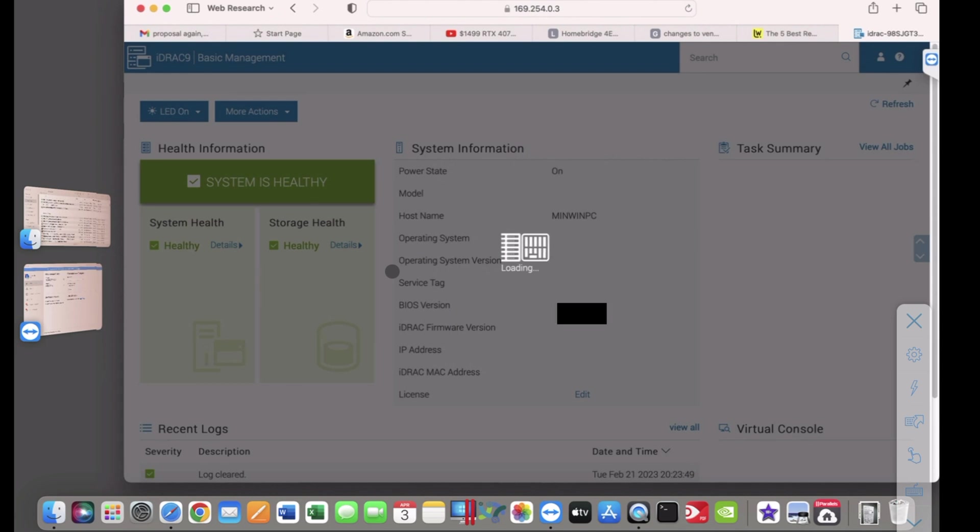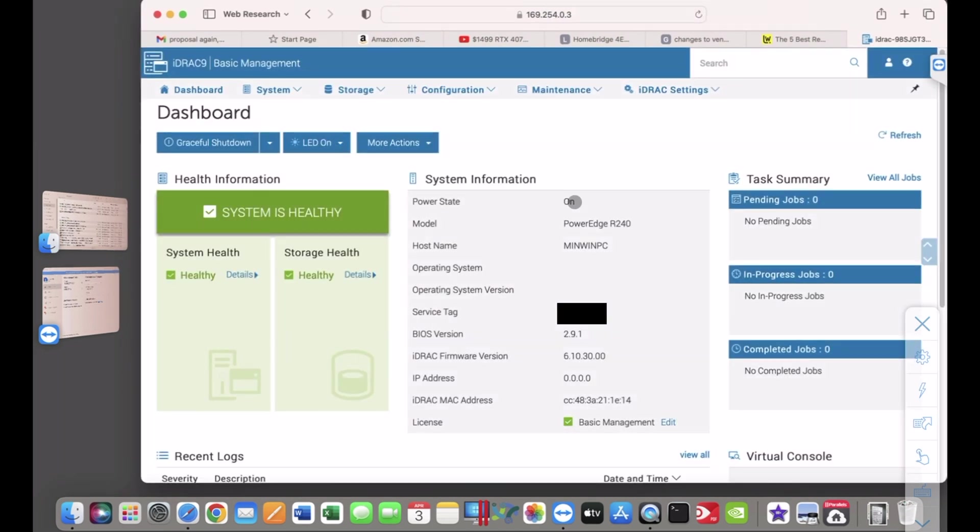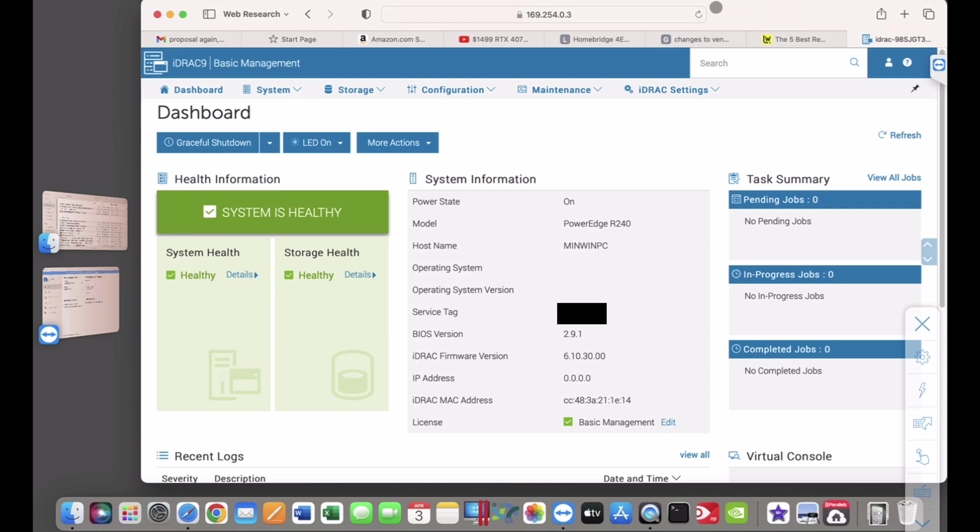And now you're at the dashboard, and at this point, you have full control. As a systems administrator, you can work on the storage, power the system on and off, restart it gracefully or otherwise. Because you really are, at this point, in full control.